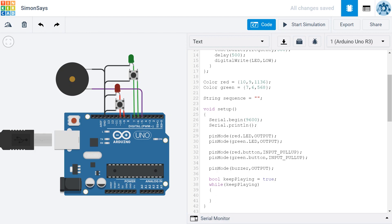The commands inside my while loop are going to be, the very first one is we're going to add to our sequence. Our sequence starts out blank, there's nothing in it right up here. So the very first thing we do is we add a random color to our sequence.